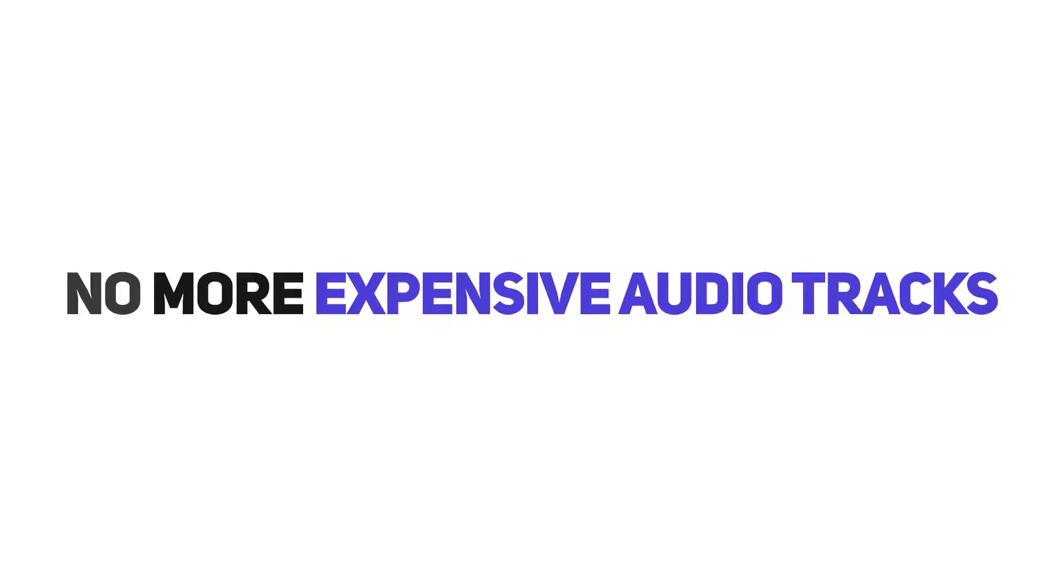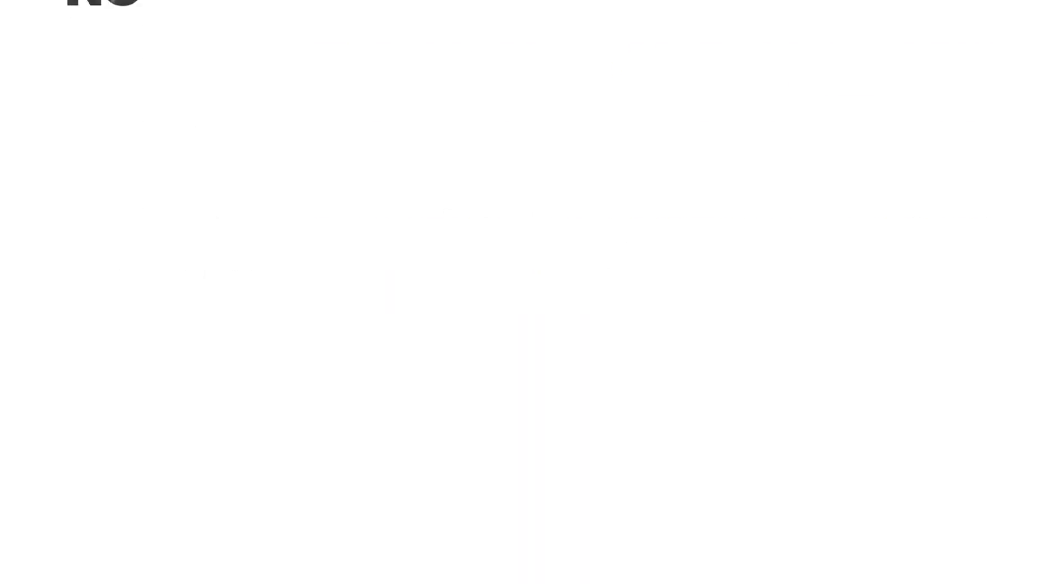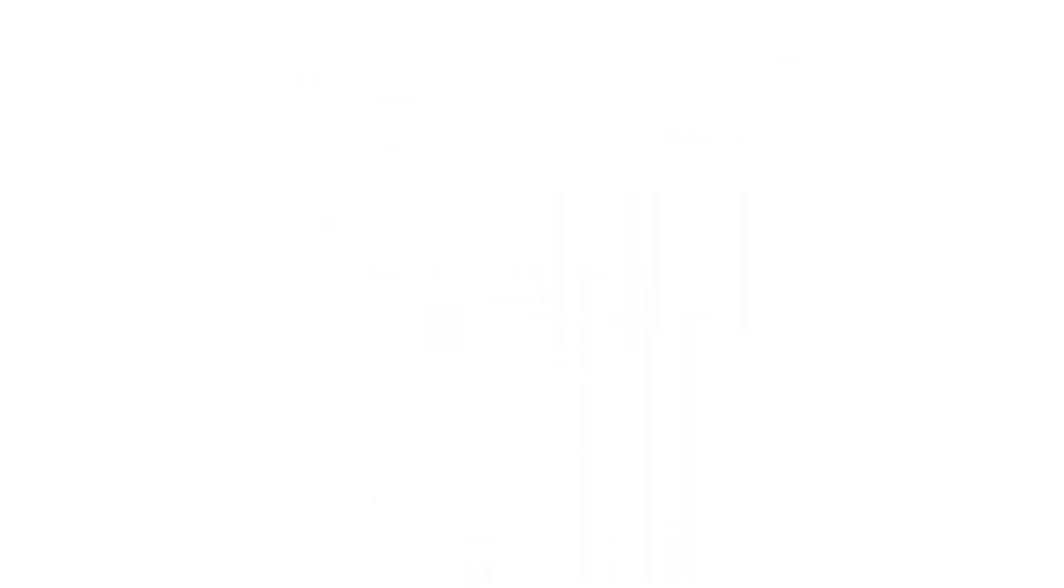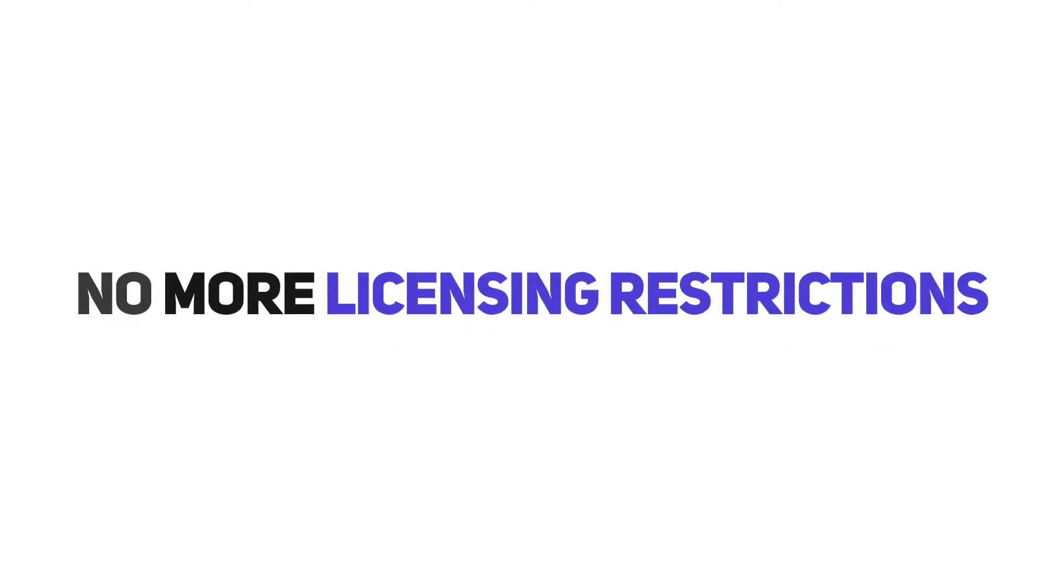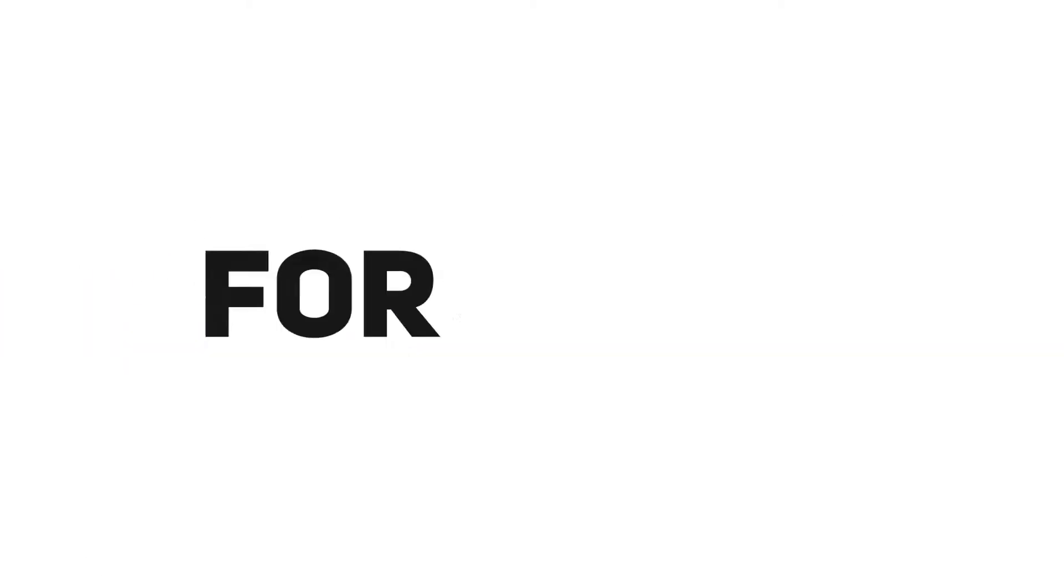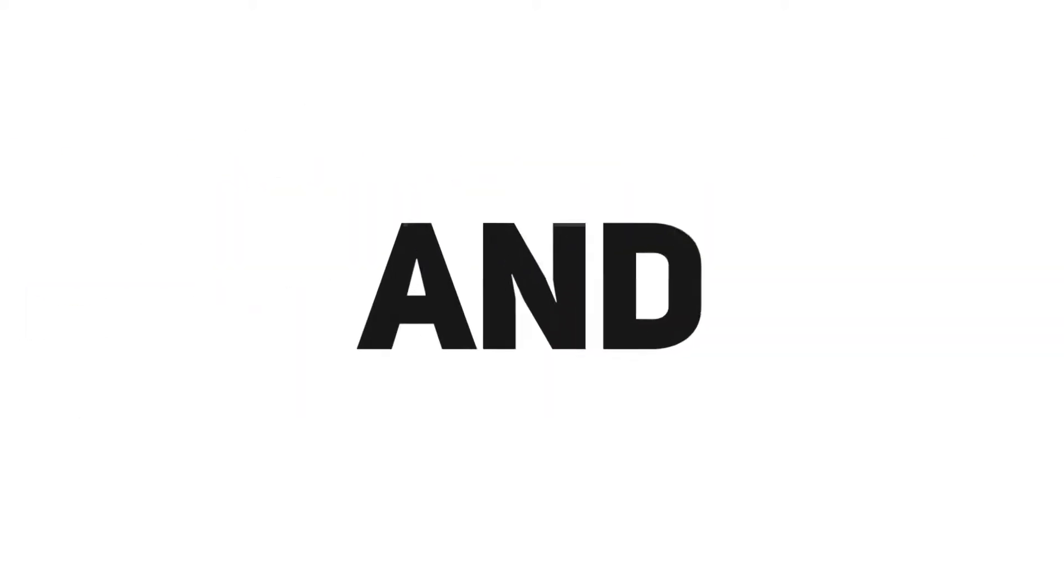With the Big Audio Club, there will be no more expensive audio tracks, no per-licensing fees, no recurring fees, and no more licensing restrictions. You'll get everything for just a one-time affordable fee. So don't miss out—get unlimited access and downloads to the Big Audio Club now.